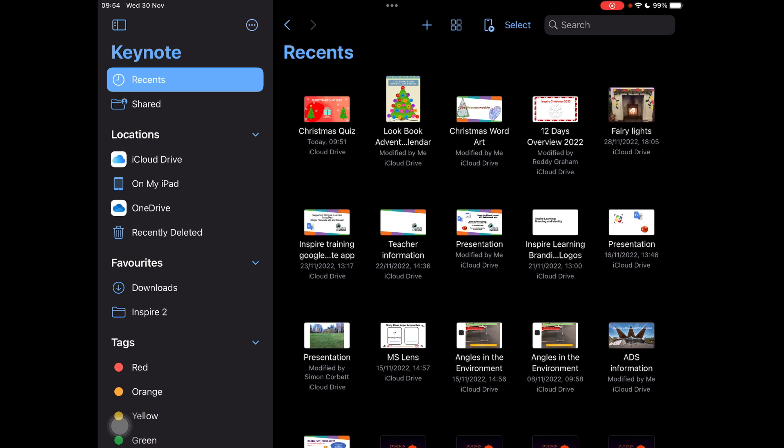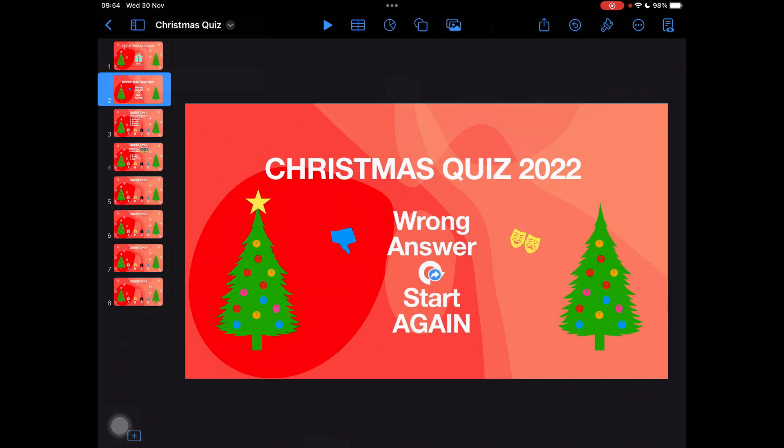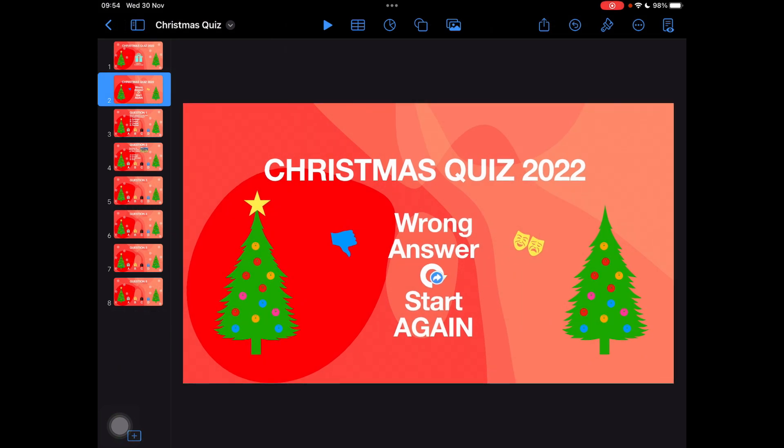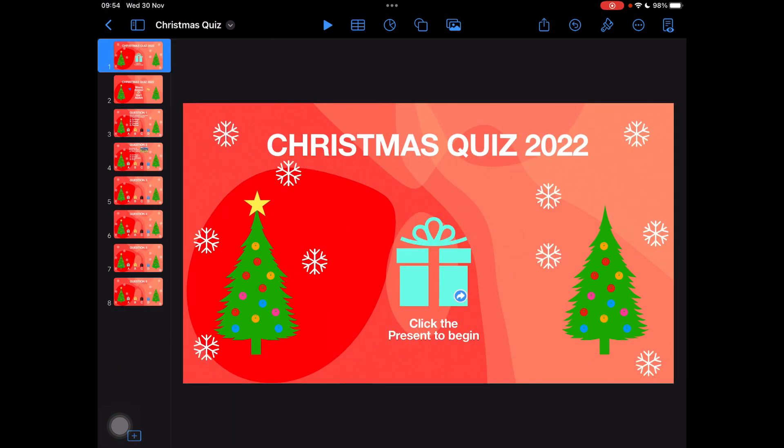Hello everyone, welcome to creating a Christmas quiz on Keynote. We're going to start by downloading our demo example, which is called 'Christmas Quiz on Keynote' — that comes with the video. We're going to click on it and open it up.